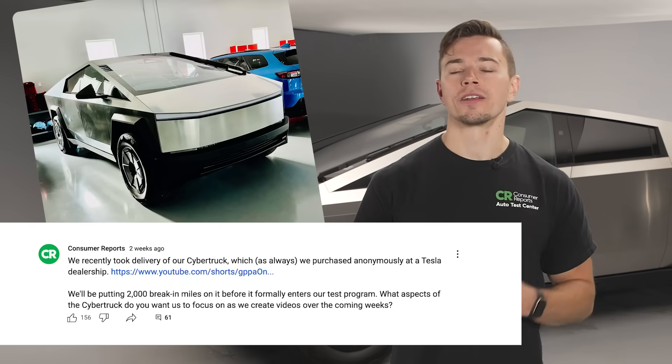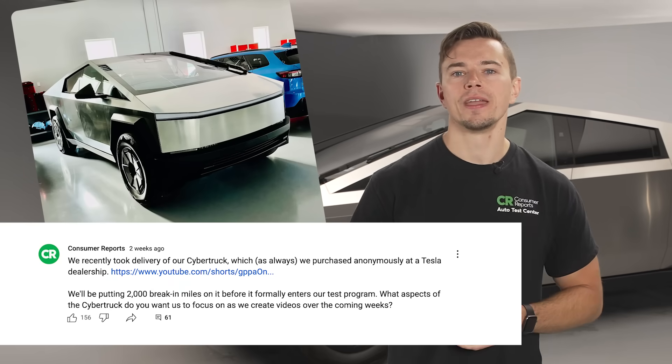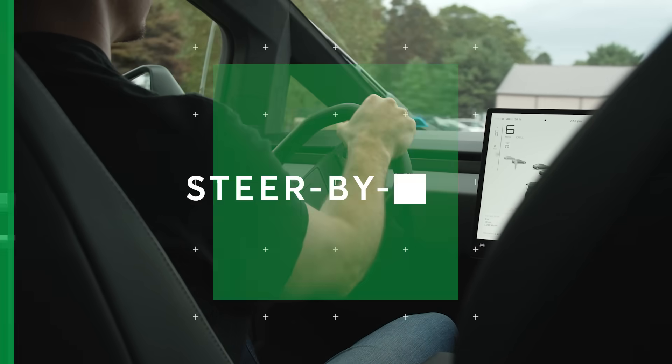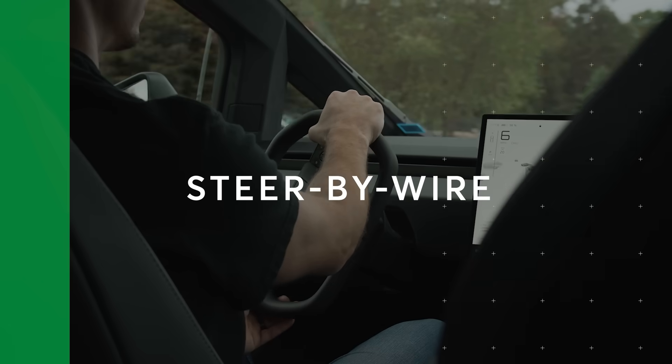We threw up this post on our YouTube community page and here are some of the most common questions we got asked. First, steer by wire.